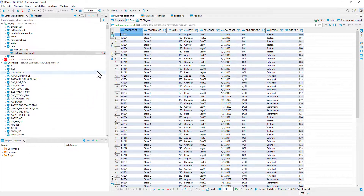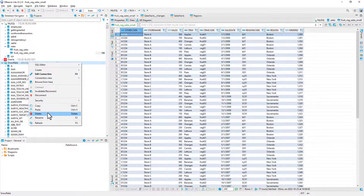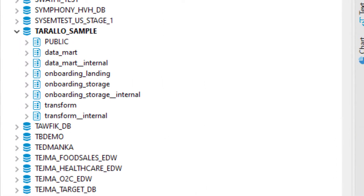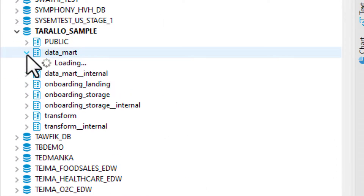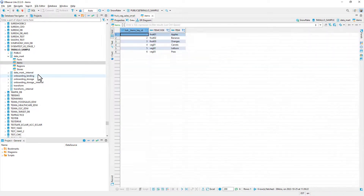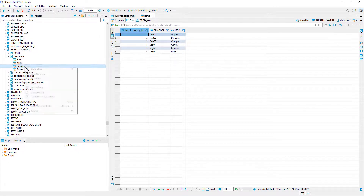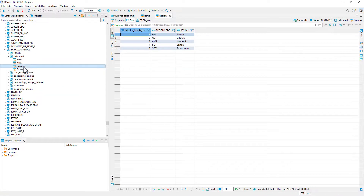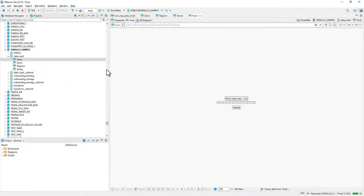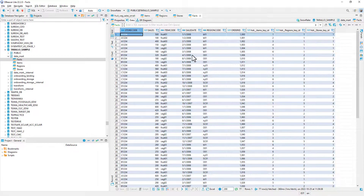Now I will bring up the database management utility and refresh my Snowflake. Scrolling down to my sample database defined in Snowflake, you can see we have our final datamart structure — Facts, Items, Regions, and Stores. Let's look at Items: there's our surrogate key, our natural key, and the description of the item. We can do that for Regions and for Stores, and then we can look at the data in the Facts table.